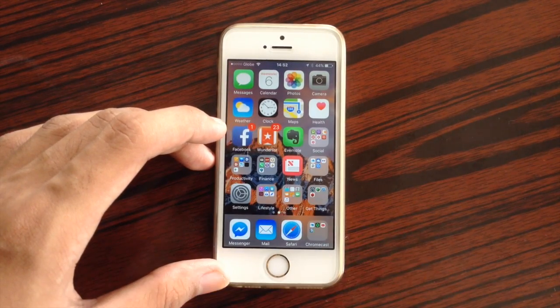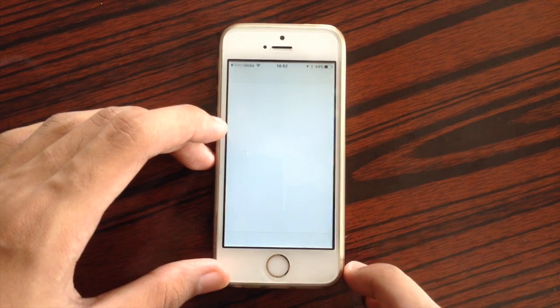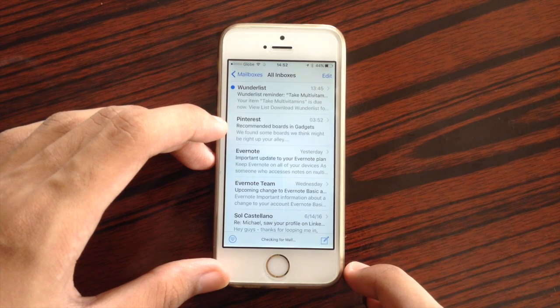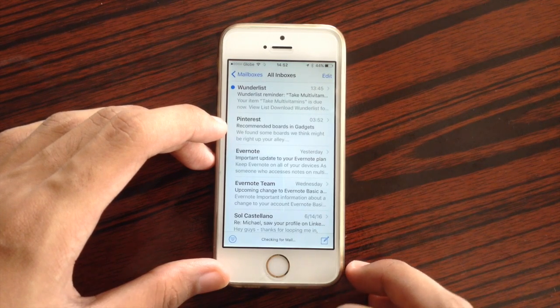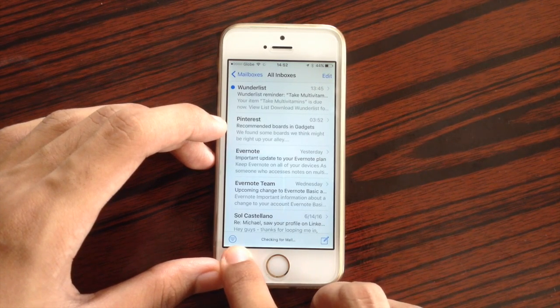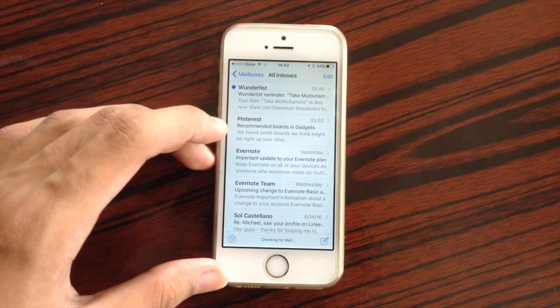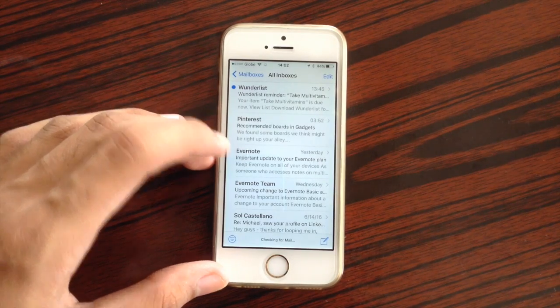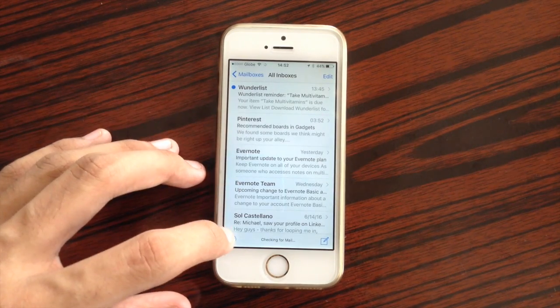Inside Mail, you have a new icon for the filter list. That is the new filter icon for the Mail application.